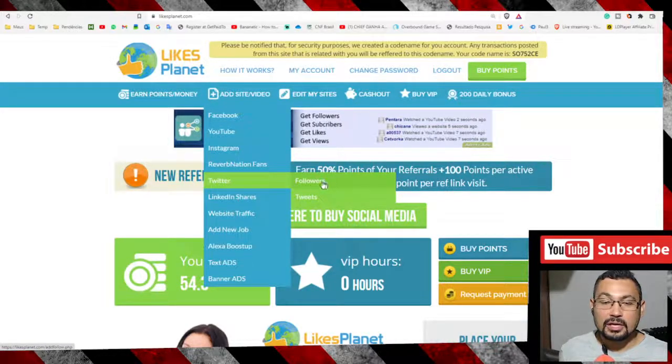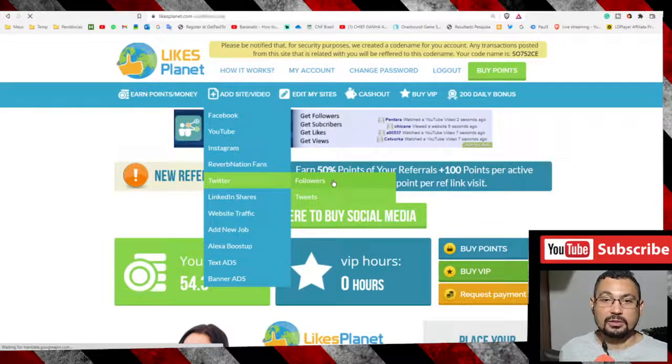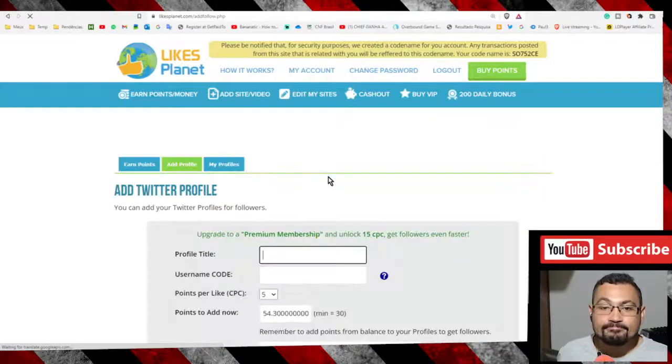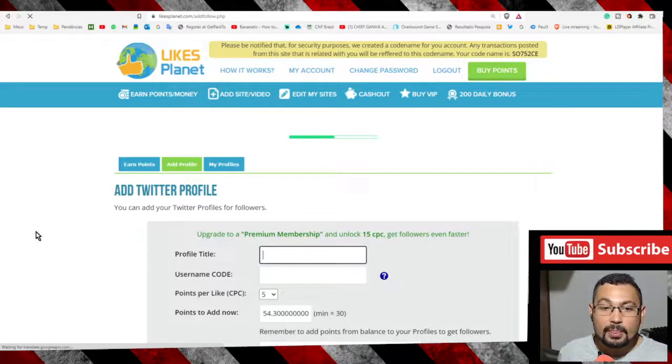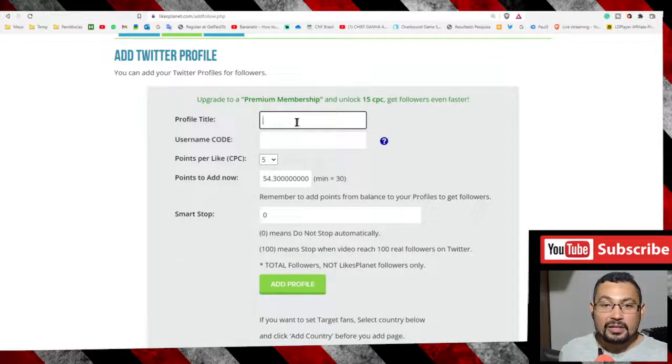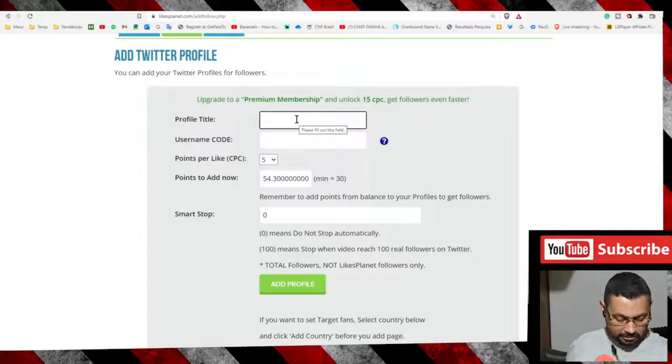After that, go to followers. Type the name of your profile here. For example, let's say my profile is John.